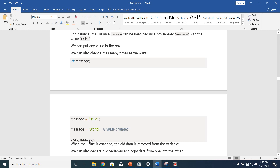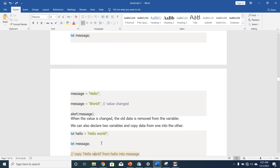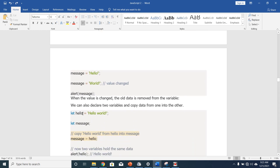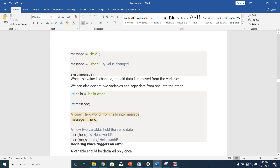So when you alert the message, you realize that the new value is 'world'. When the value is changed, the old data is removed from the variable. We can also declare two variables and copy data from one into another. We have 'let hello = hello world', then 'let message = hello', copying hello world from the hello variable into the message variable. When you alert hello, you will see 'hello world', and when you alert message, you'll also see 'hello world'. That is copying data from one variable into another.